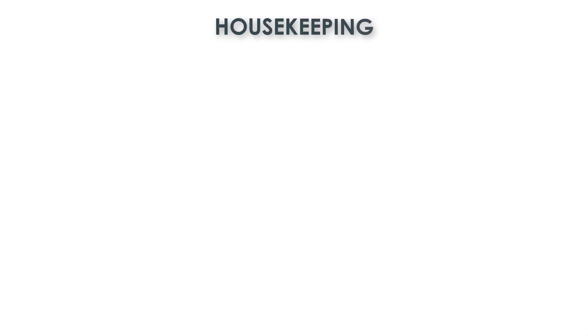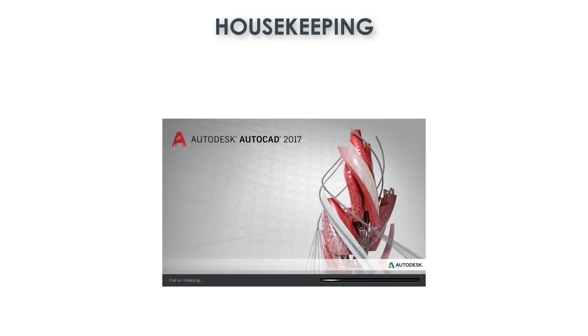All right, before we jump into things there are a few housekeeping things to take note of. The first of which is the tool we will explore today was first introduced with AutoCAD 2017.